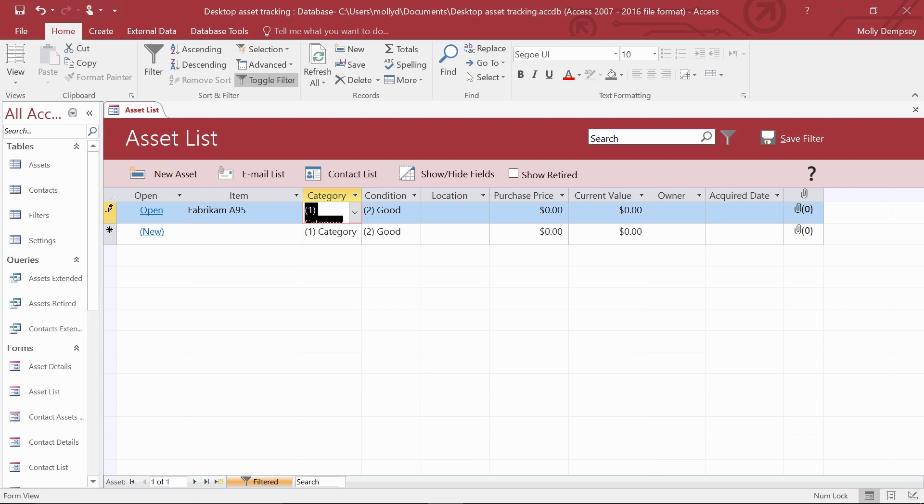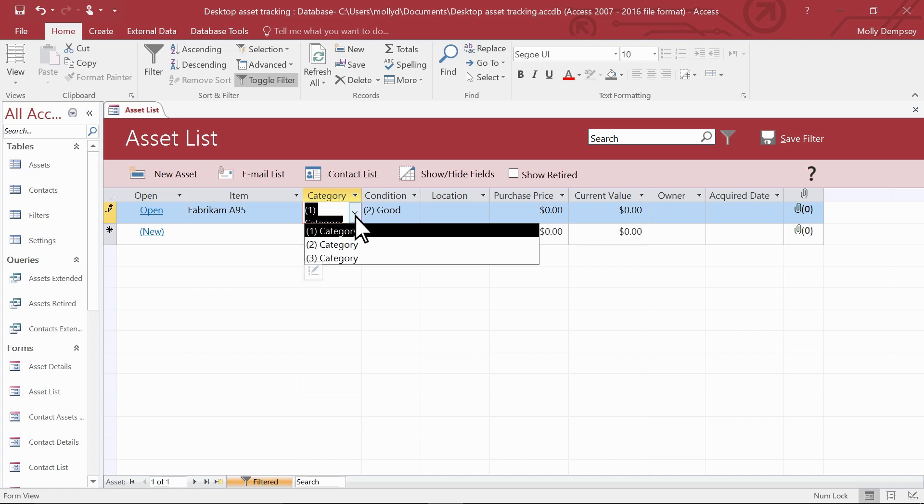That's it. You don't need to know database design or change anything, although you may want to. For example, this list probably isn't what you need.